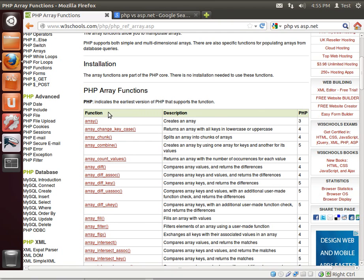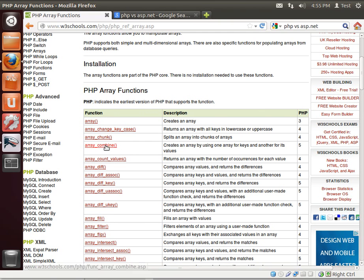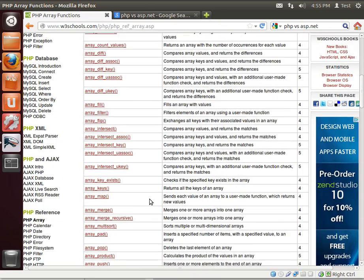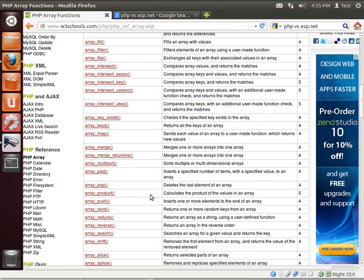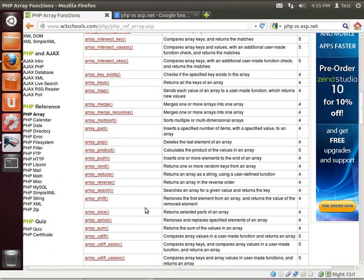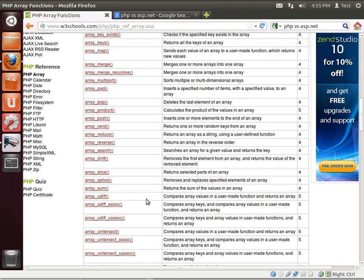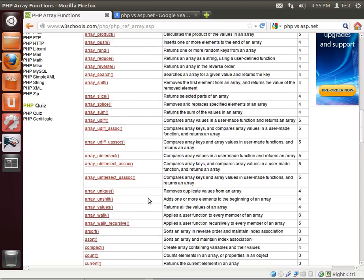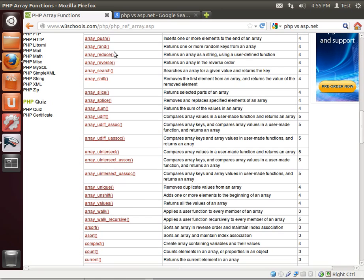There are a ton of functions that work with arrays. You can create an array, combine arrays, count the values, count the differences. I mean, look at the number of functions you can do with arrays. You can pot, push, random, reduce, reverse, search, shift, slice, splice, sum, uDiff, and uDiff associate. It sounds almost like an auction.